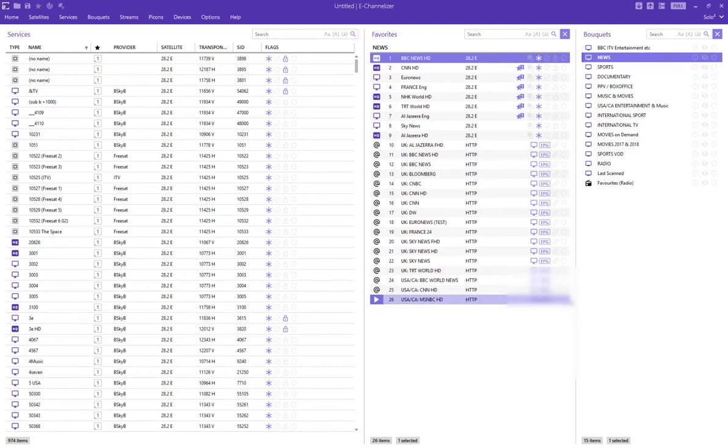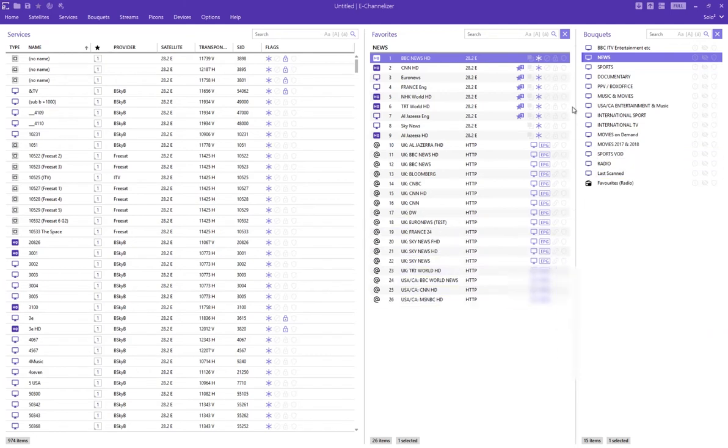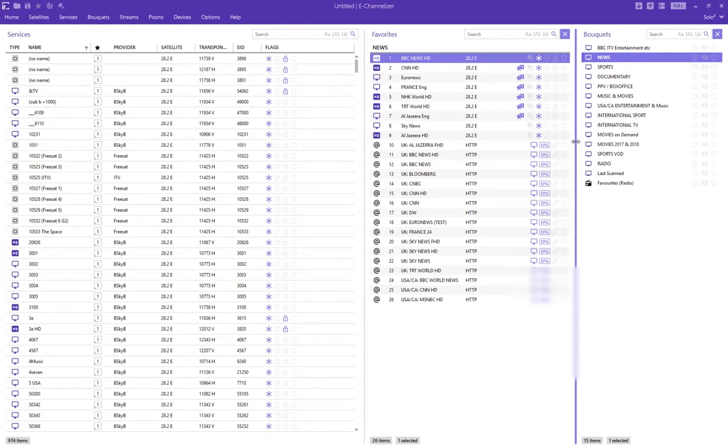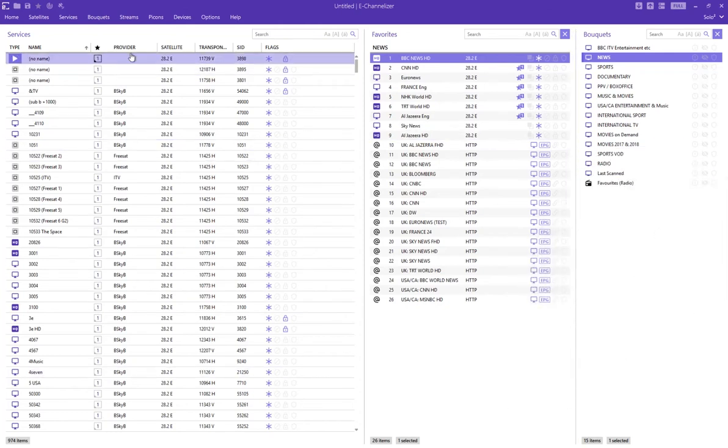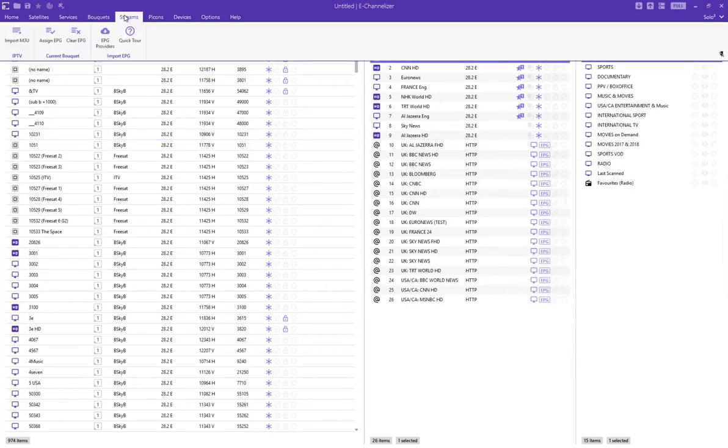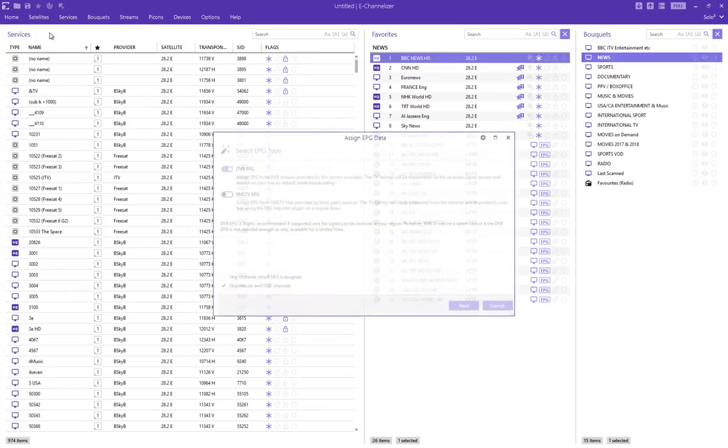As you can see, I've got these channels over here. Some of them are satellite, some of them are IPTV channels, and what I've been doing is I go to Assign EPG.